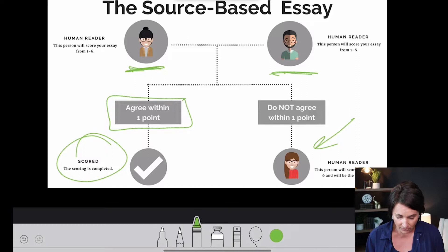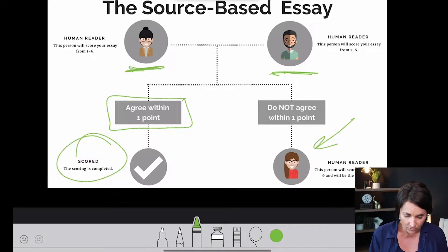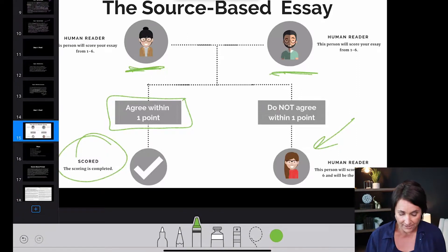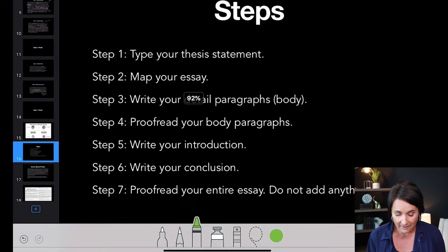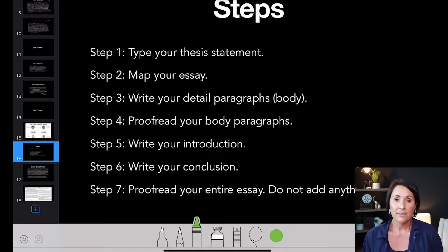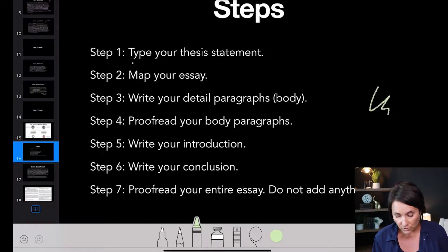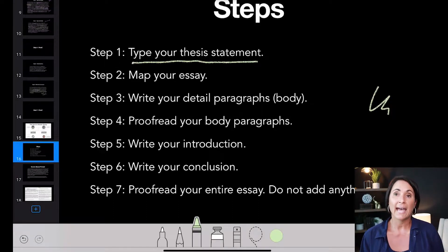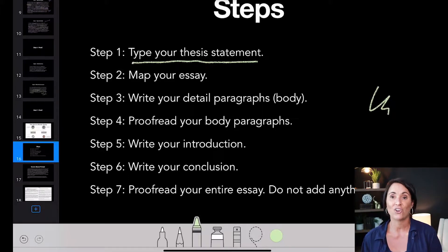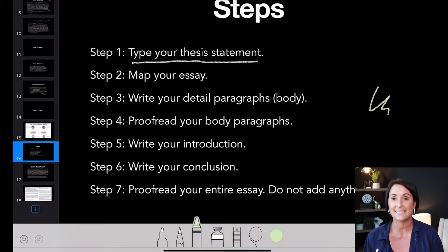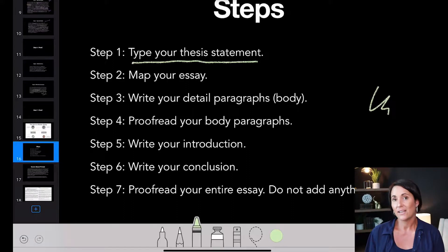All you have to do is think about your organization and you should be good, but it's good to know who's grading it. The steps to the source-based essay are the same — you're going to type your thesis statement. For the source-based essay, your thesis statement is going to be very easy. You can actually memorize the way you're going to write it and just plug in the topic.